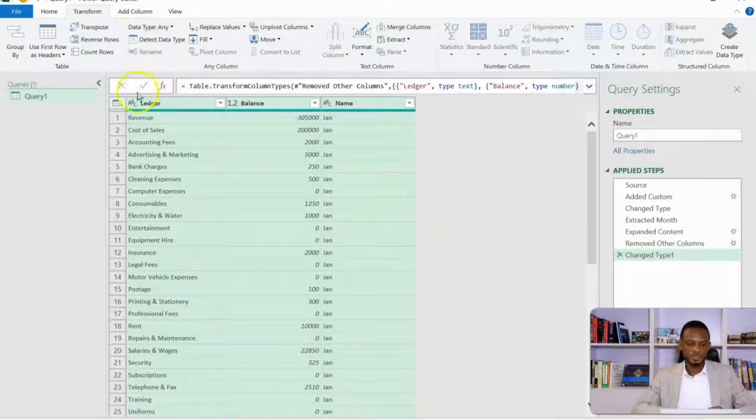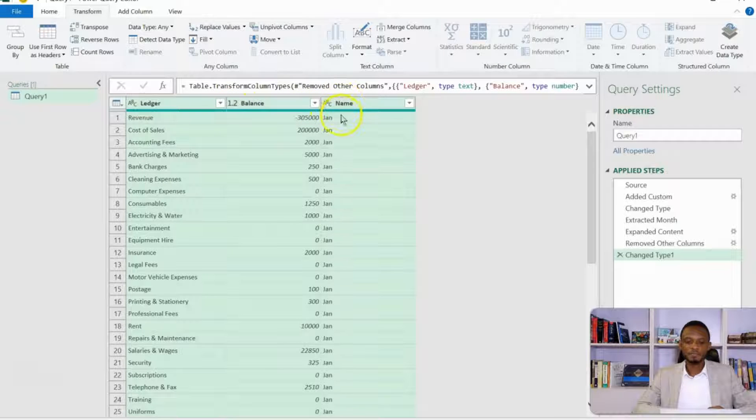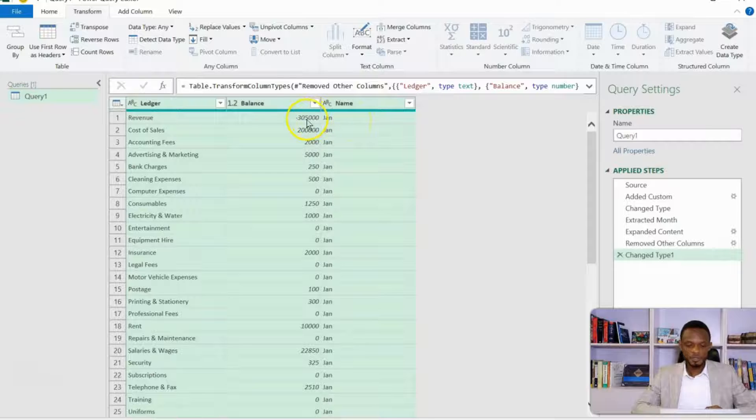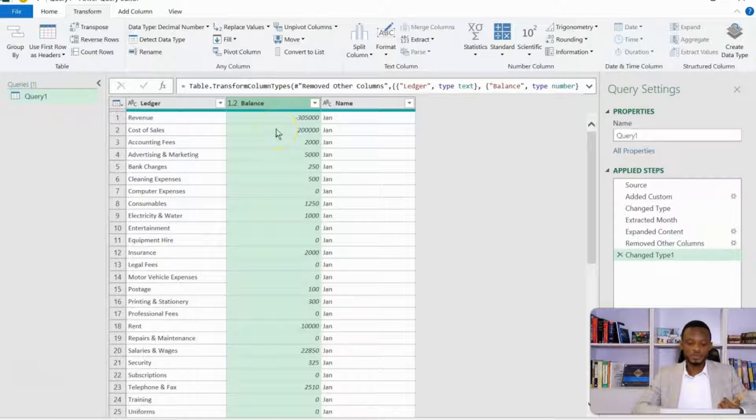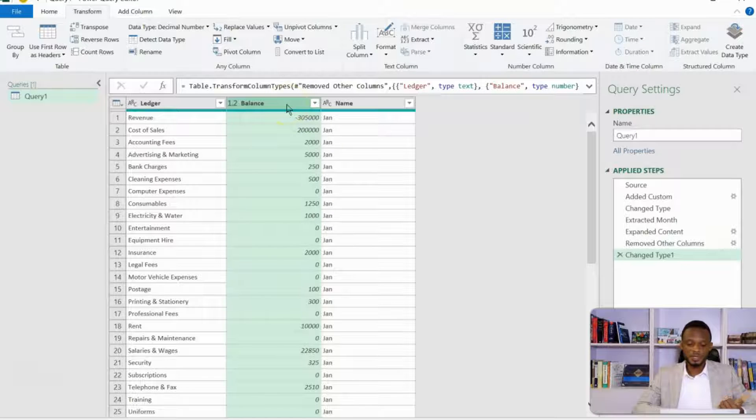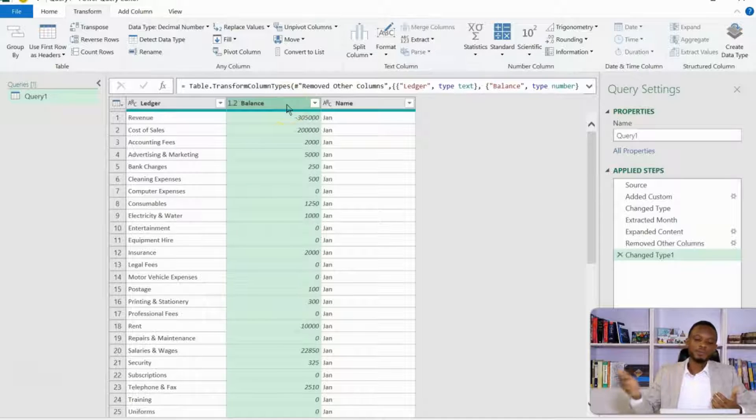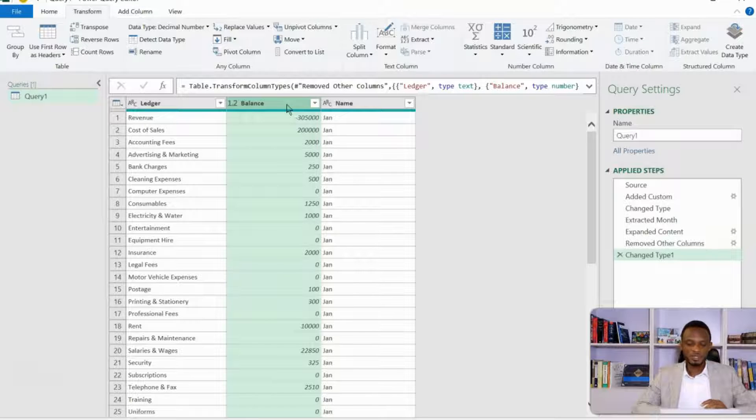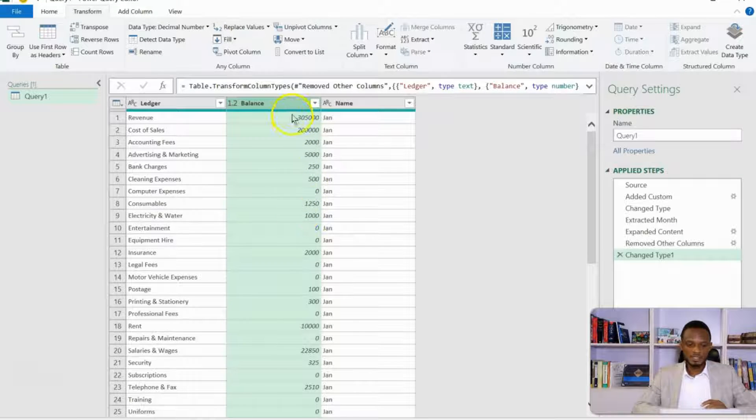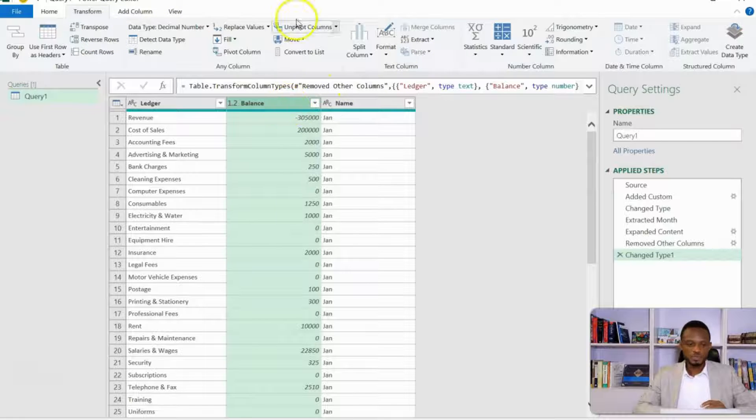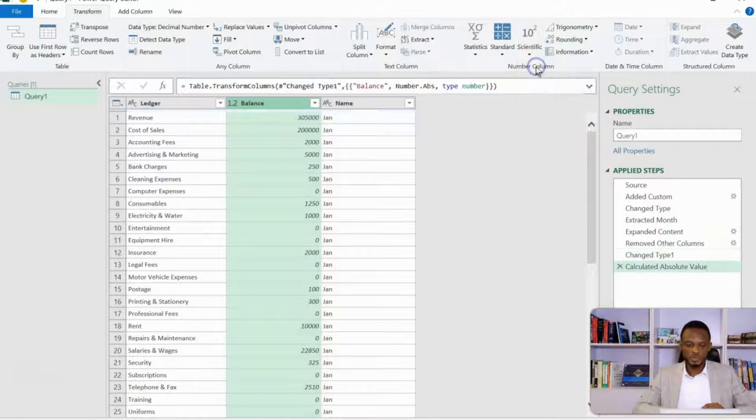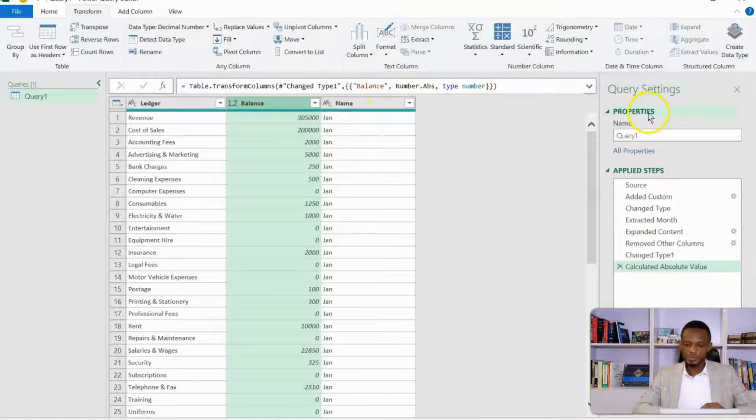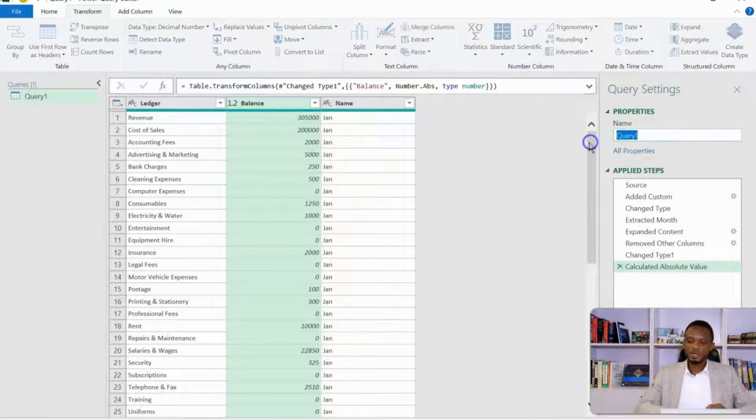Now, these have to be formatted properly, applying the right data format. So I can highlight all and then detect data type. So this way, I have text, the number, and then I have the name of the month as text. So this is done. The next thing I want to do is that I want to make the balances absolute values. Because we're doing month on month variance analysis, I want these as absolute values. So to take off the minus signs, I'll select the balance, come to transform, and then under the scientific tab, I have absolute value over here.